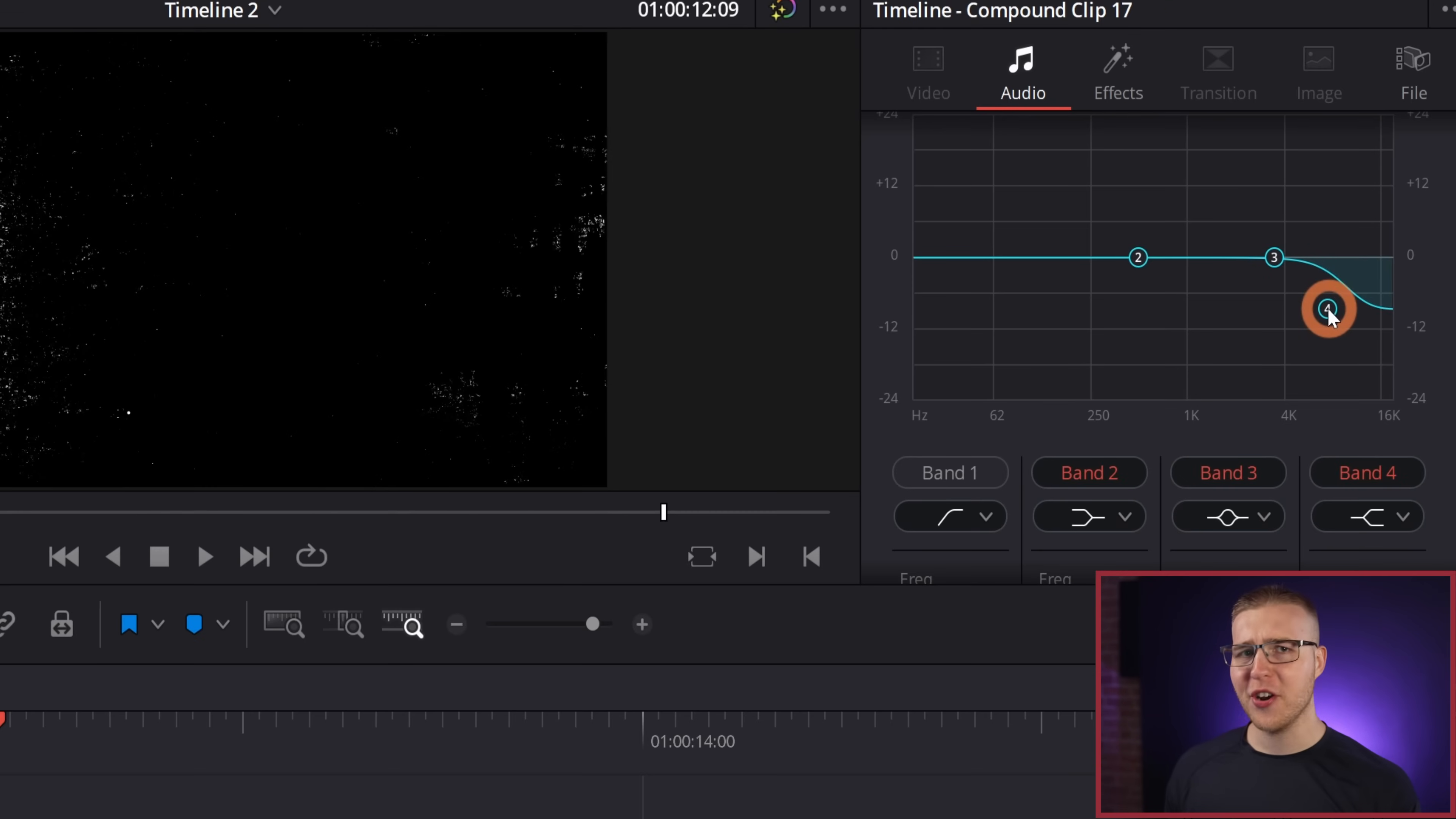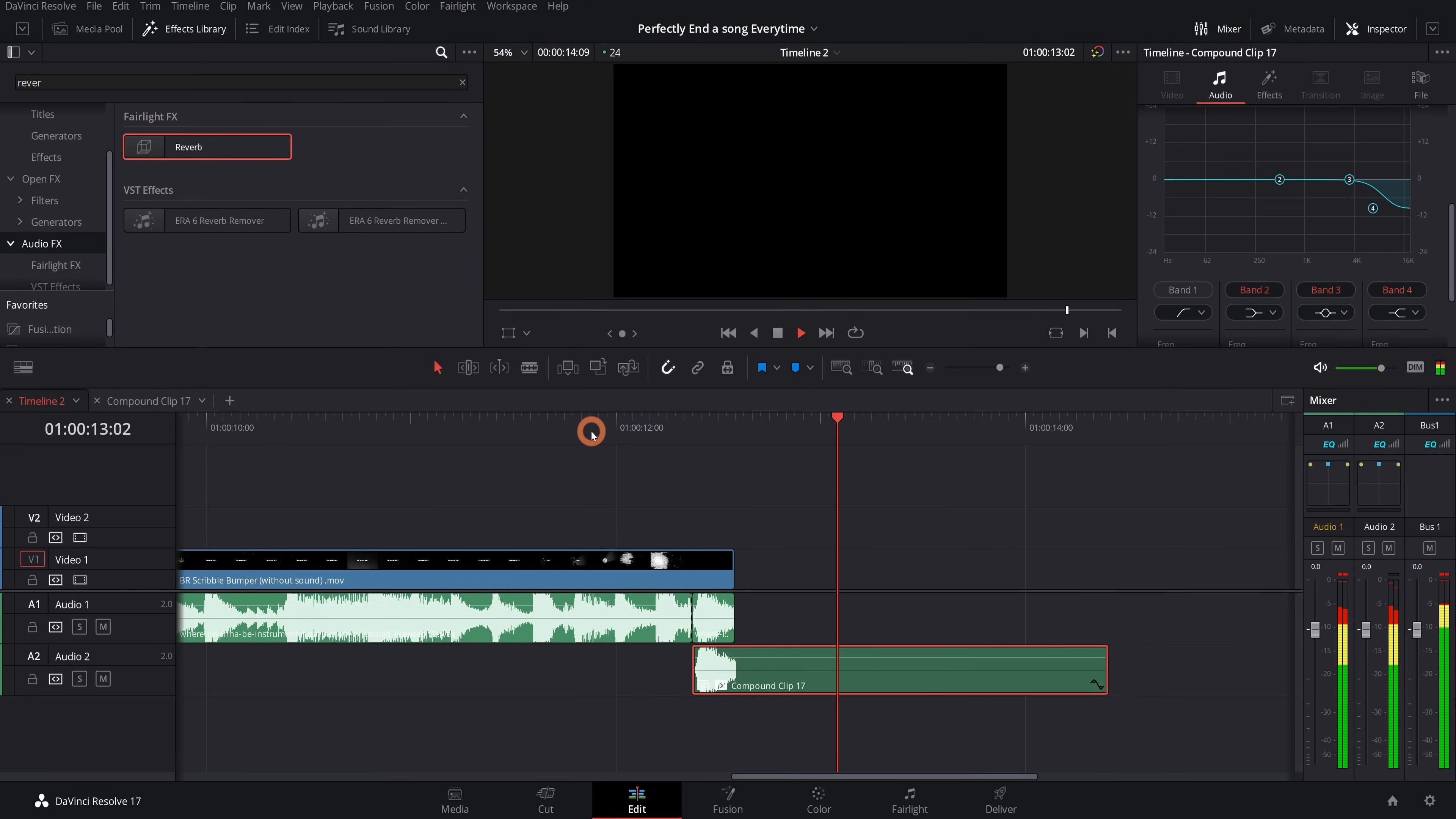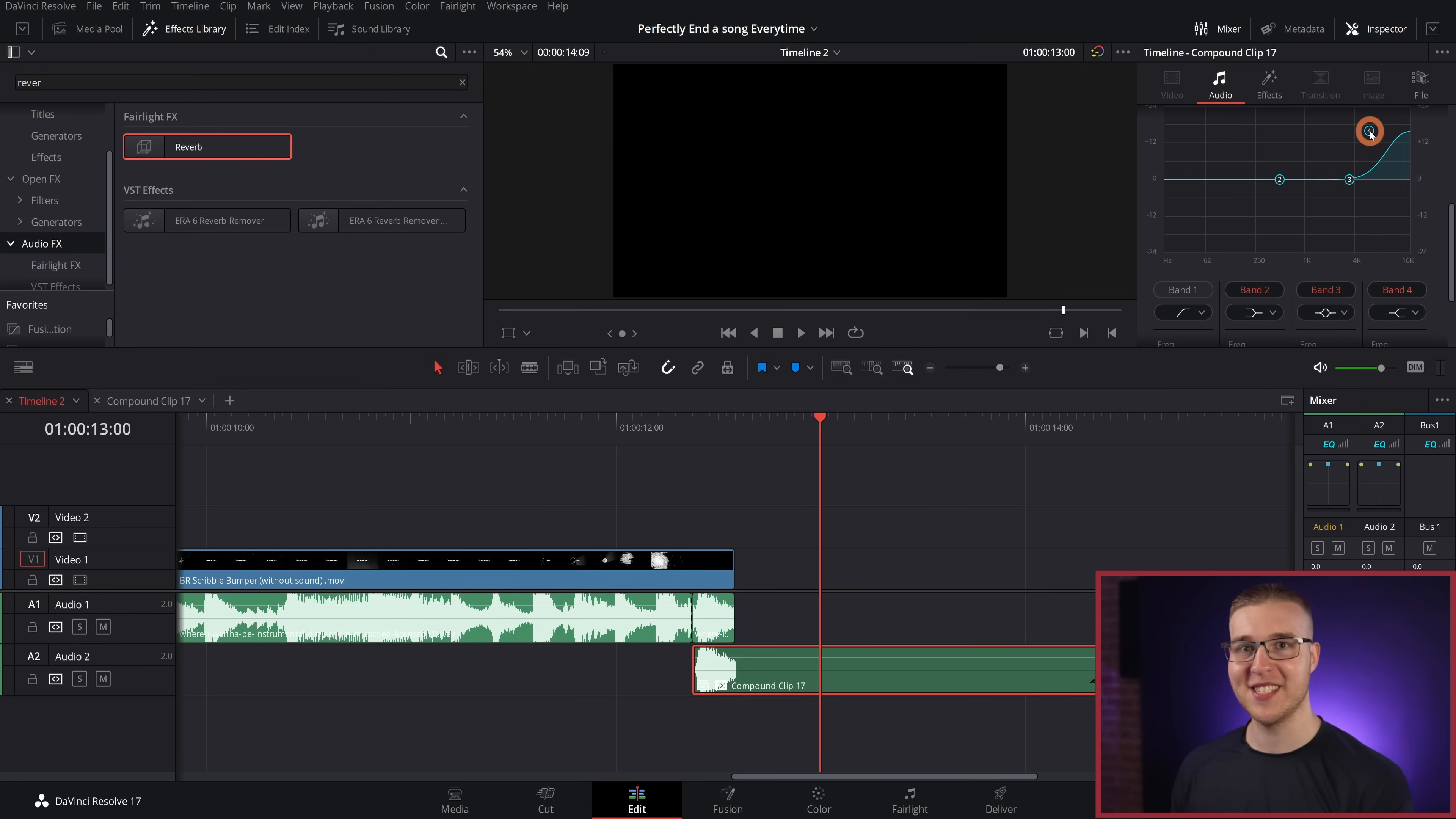And you're going to hear that it actually is cutting out the 16K frequencies. And I could do it to the opposite as well and increase the 16K frequencies. And depending on the song, you may have to use the third band instead of the fourth because it's using a different frequency. So just move the different bands around and see what you come up with.